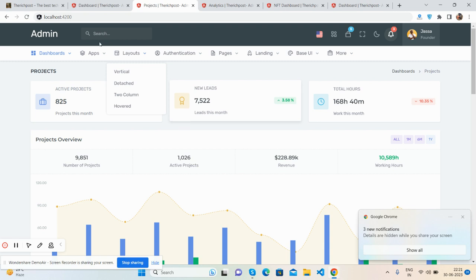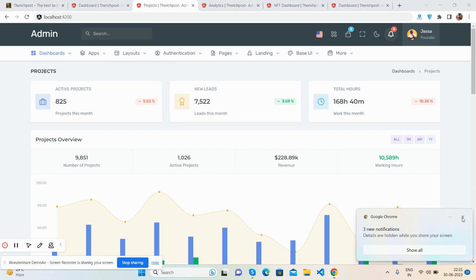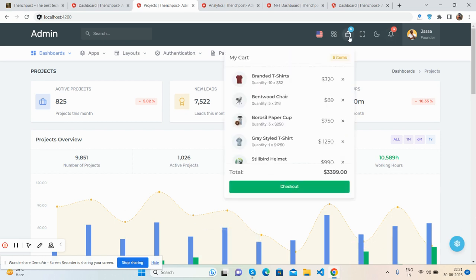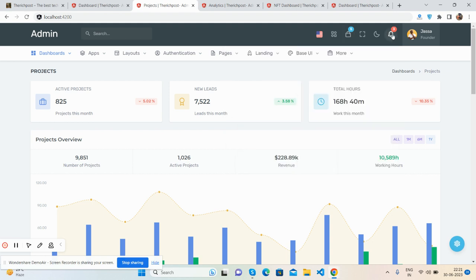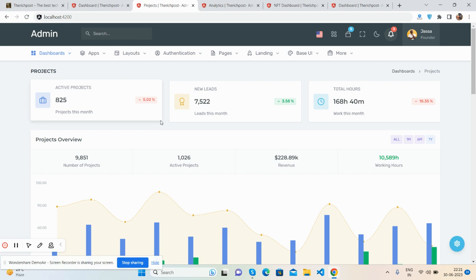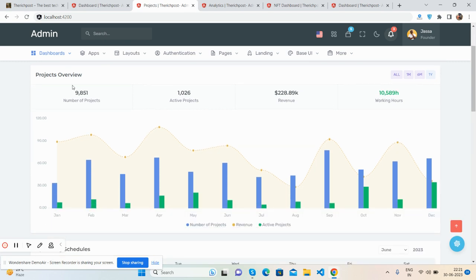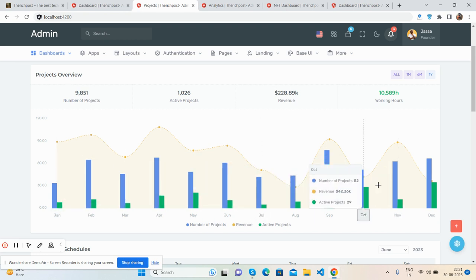The projects dashboard has a brilliant top section with messages, notifications, menus, and navigation. The stats show active projects, new leads, and total hours. The project overview features a beautiful bar chart — the hover effect works great — showing project counts, active projects, and revenue.